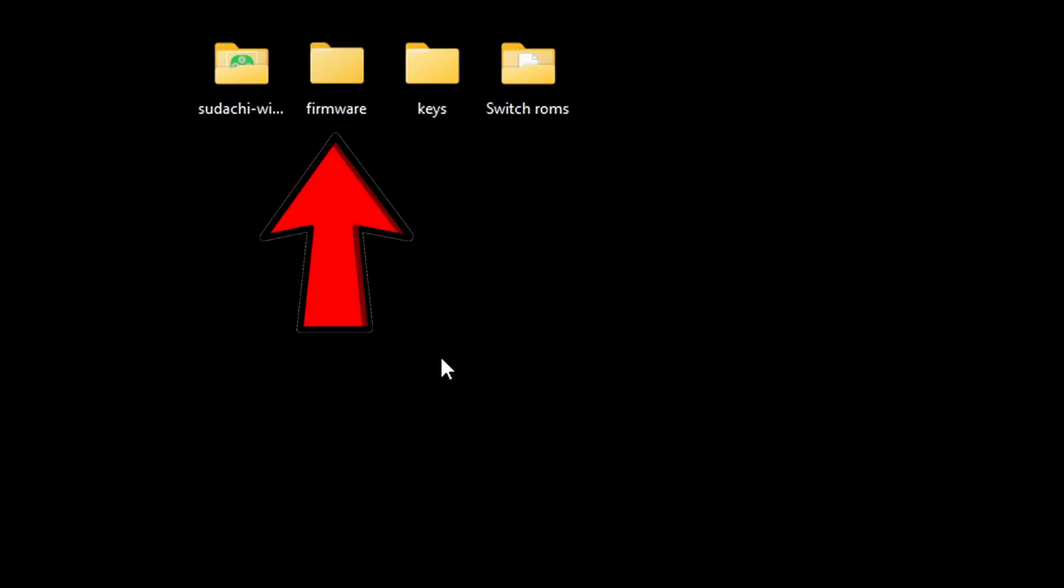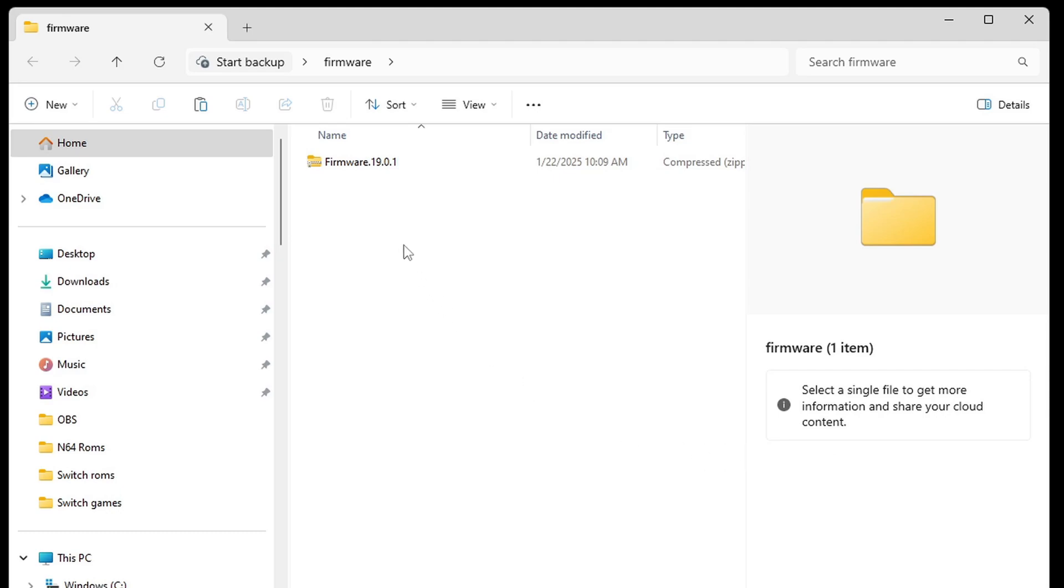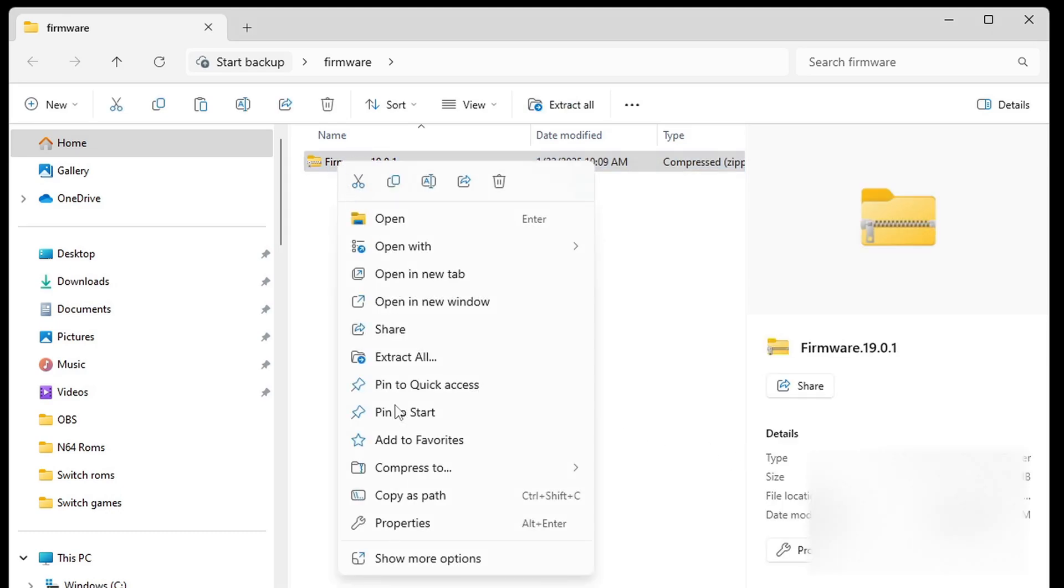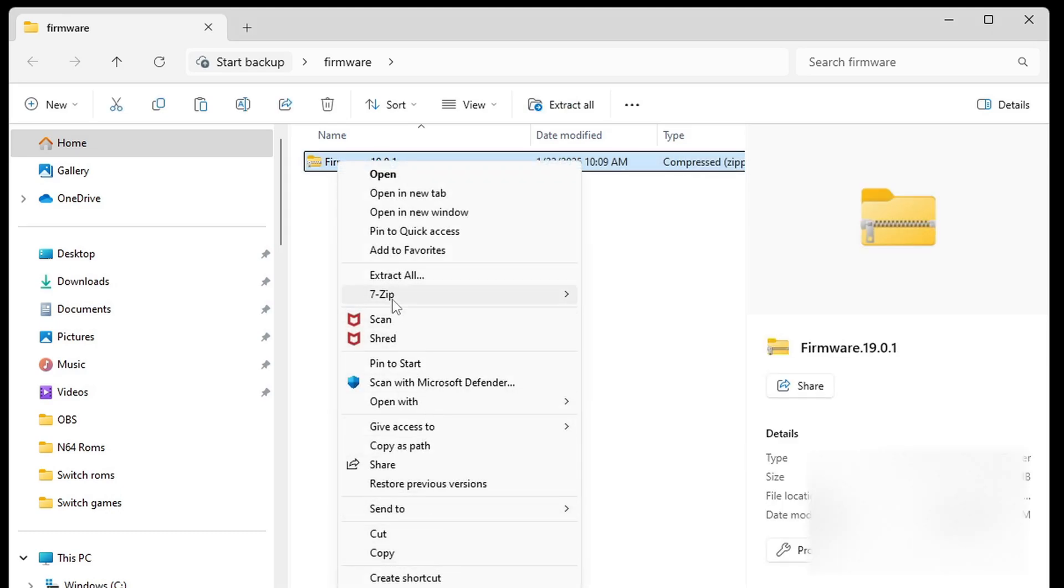Now, inside of this folder I have created called firmware, we want to extract this file. Right-click, show more options, 7-Zip, and this time, go to extract here.